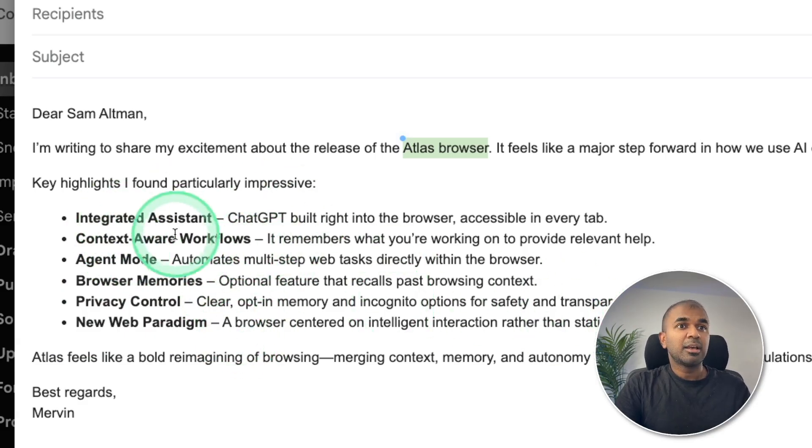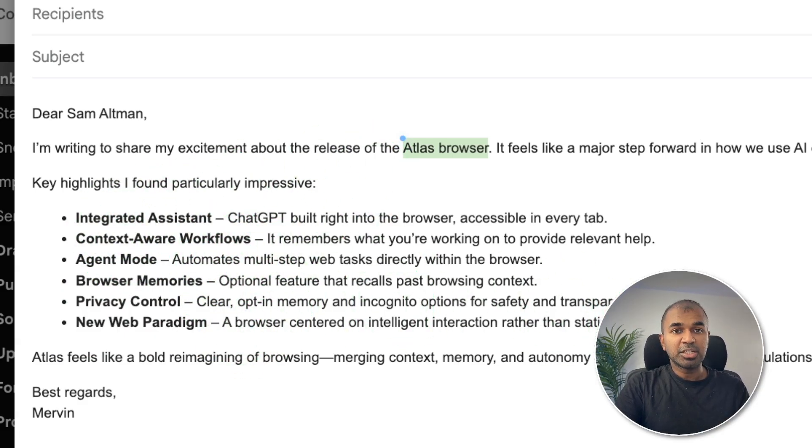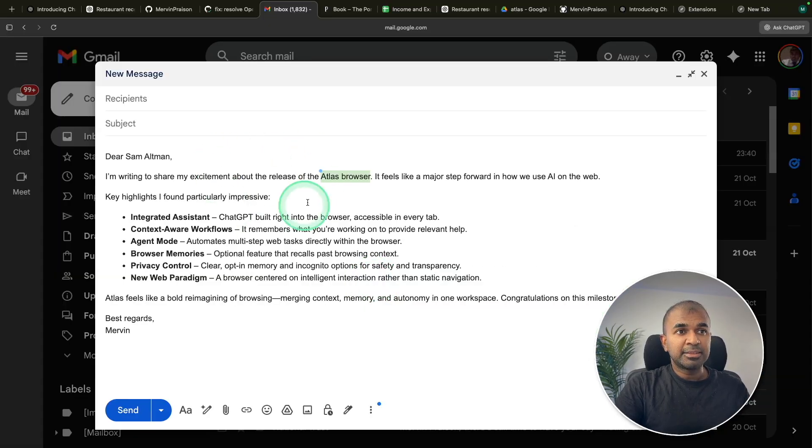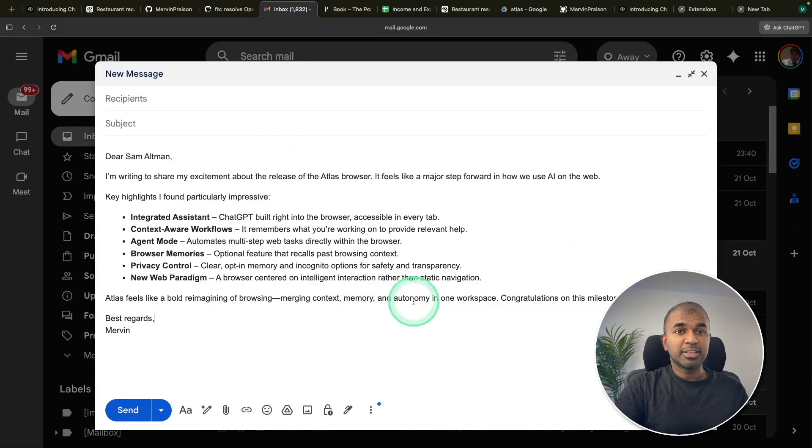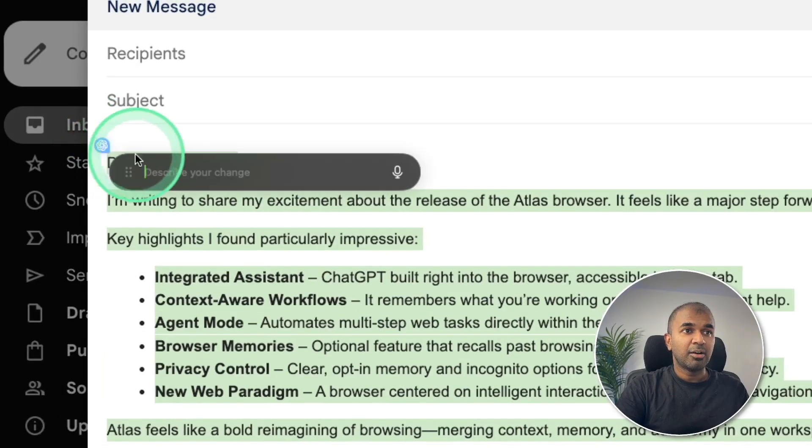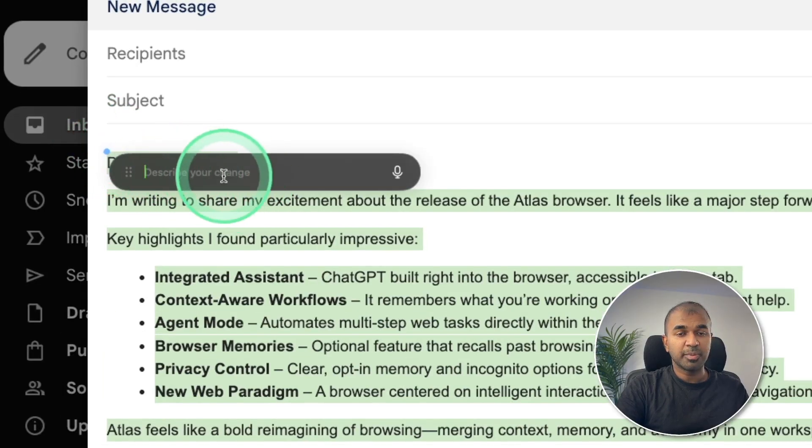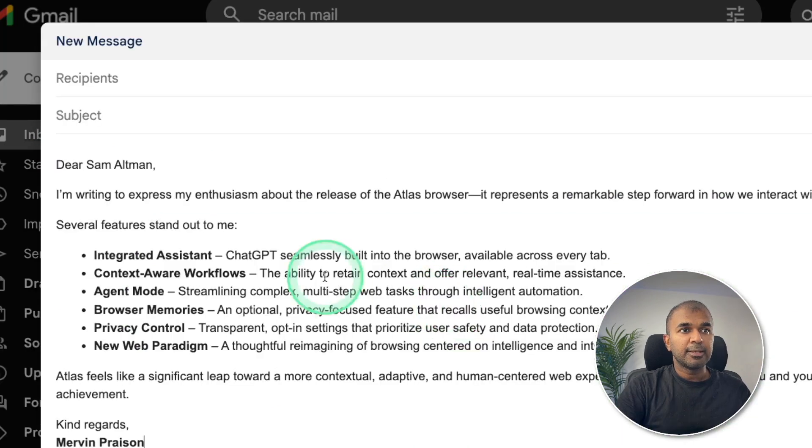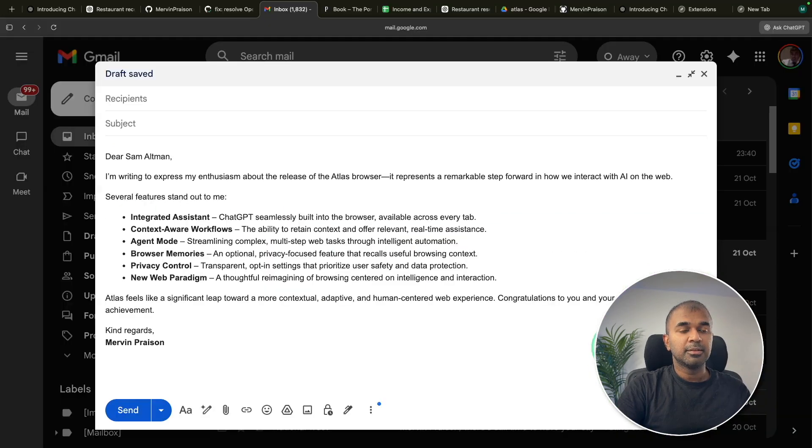It searched the internet and wrote this email just with one prompt. And that is also within your browser. That is really nice. So wherever you got the text, you can select and ask whatever changes you want to make, make it professional. And here it is.